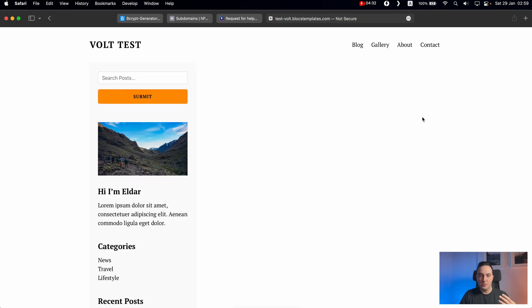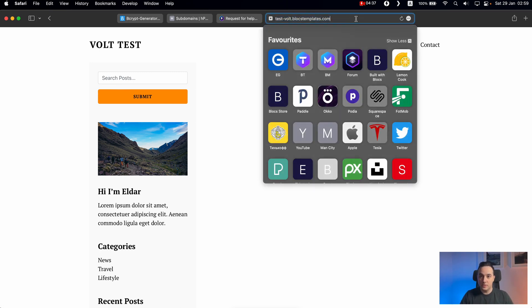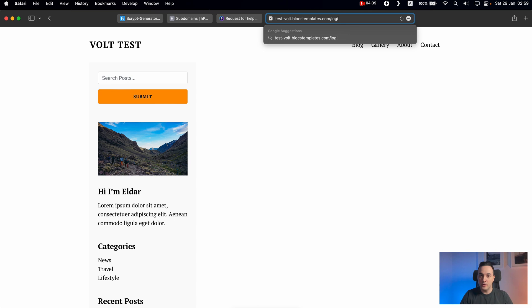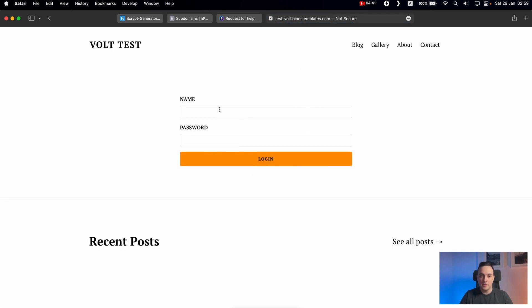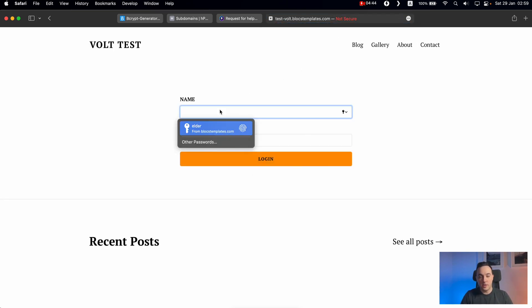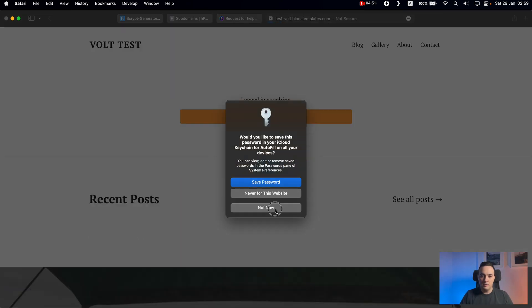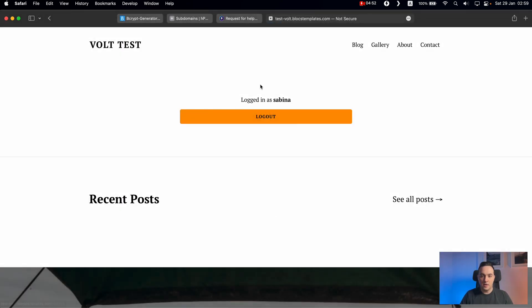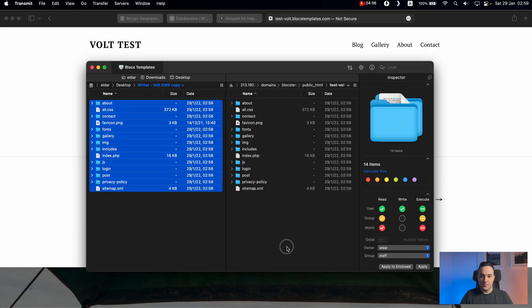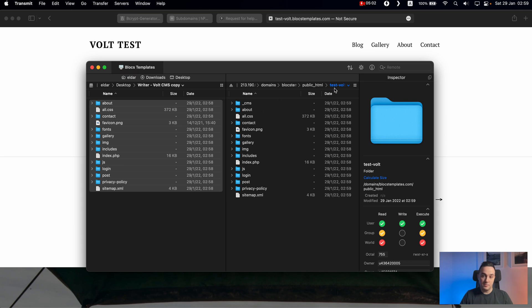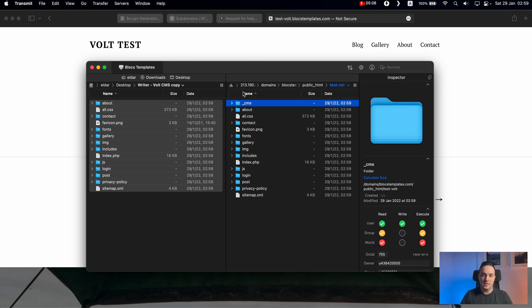So if you follow all of the steps in my course, step by step to not rush, you will learn what we have added the login page. And inside this login page, this is not elder, we have created Sabina and the password was Sabina as well. After we login, you can see it says logged in as Sabina. And now if we refresh the folder, you can see that it created the CMS folder for us, Vault CMS automatically created this folder for us.